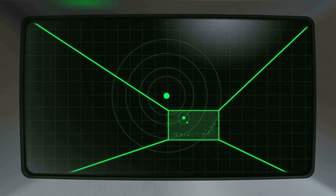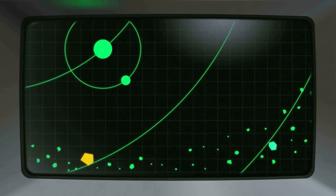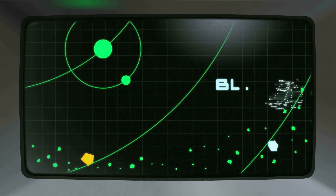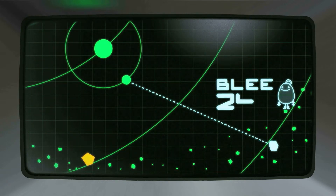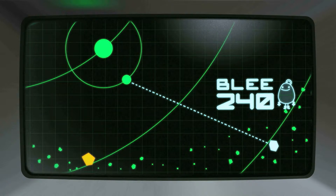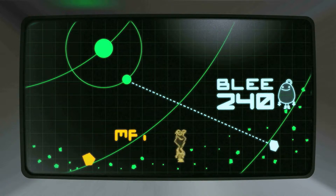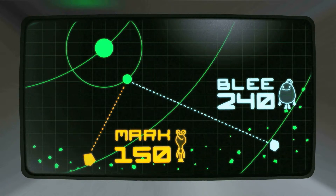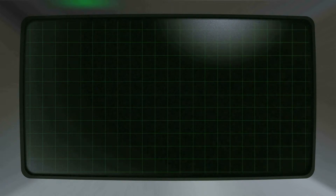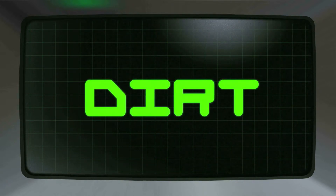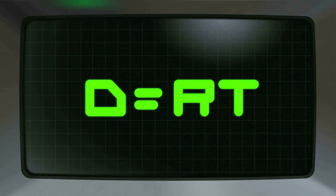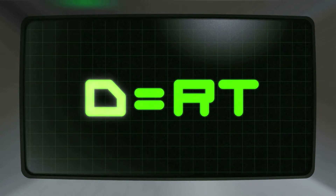The only problem is that they're starting from different asteroids. Bleebop is on an asteroid 240 miles from the moon, and Mark is on one 150 miles away. Don't worry, it's not rocket science — solving this equation is as simple as dirt. We can decide who the winner is using the D equals RT formula, or DIRT.